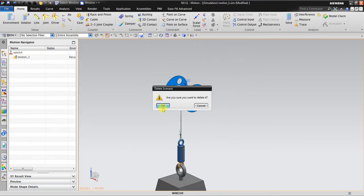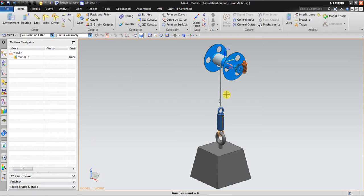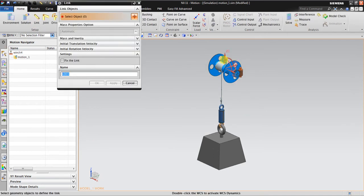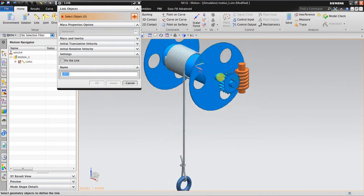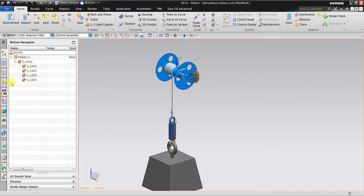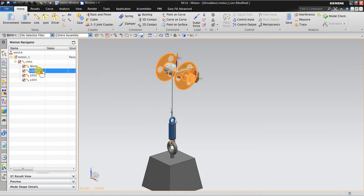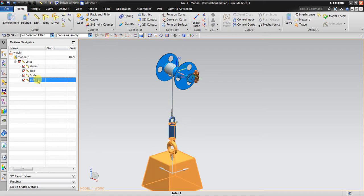I delete the existing simulation and create a new simulation using Dynamics Motion. The first thing we should do is create links. This is the first link, second link, third link, and fourth link — so we create four links in total. Link number one I will name as worm, number two as roll, number three as scale, and number four as weight.